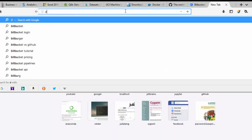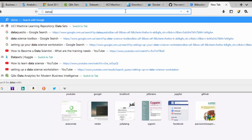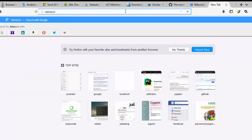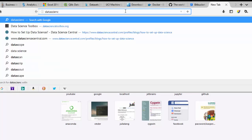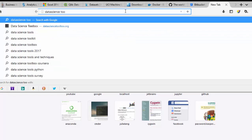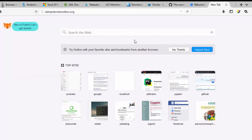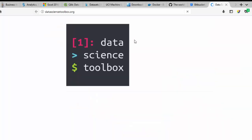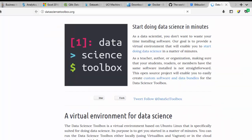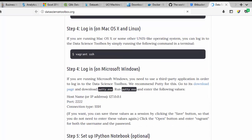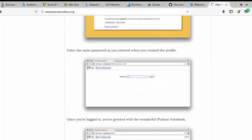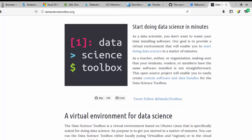There's another tool I almost forgot called the Data Science Toolbox or Toolkit. It's an online software platform that comes with everything packaged as a website. You just create an account, and then everything you need will be there — just follow the instructions.